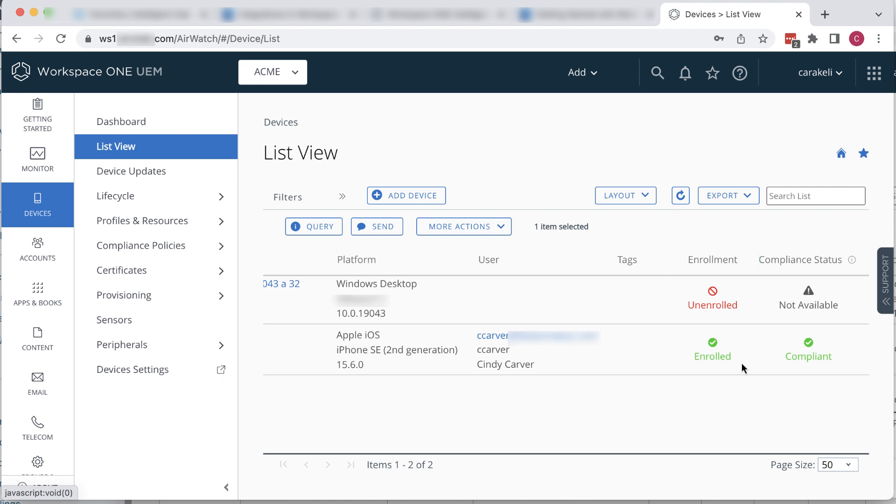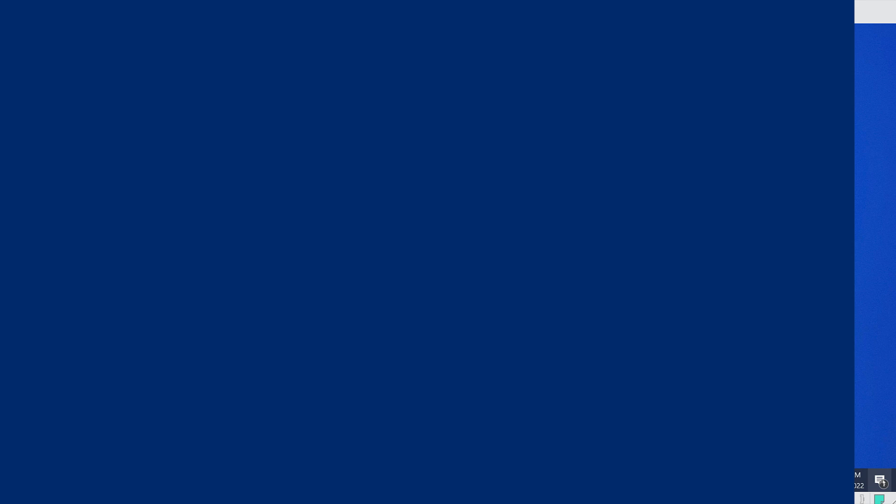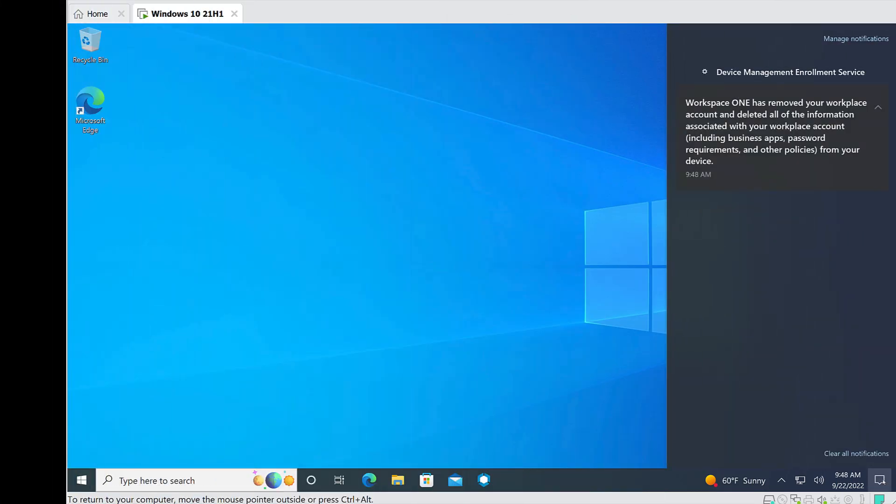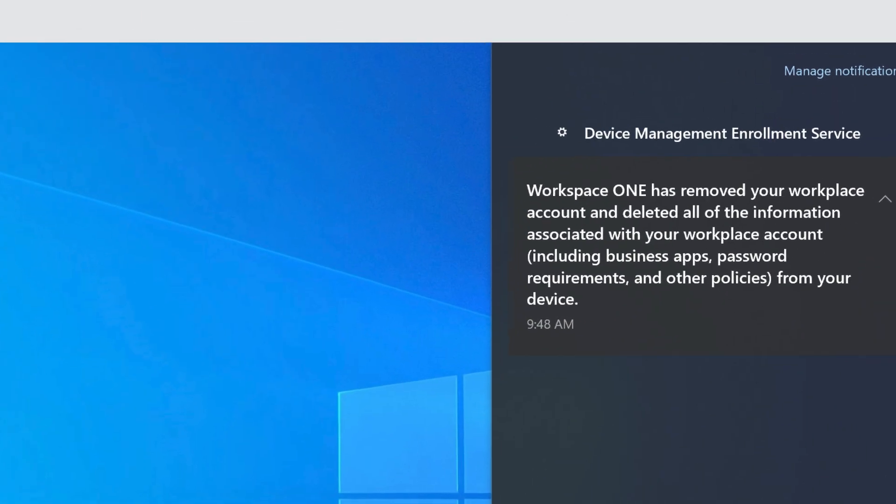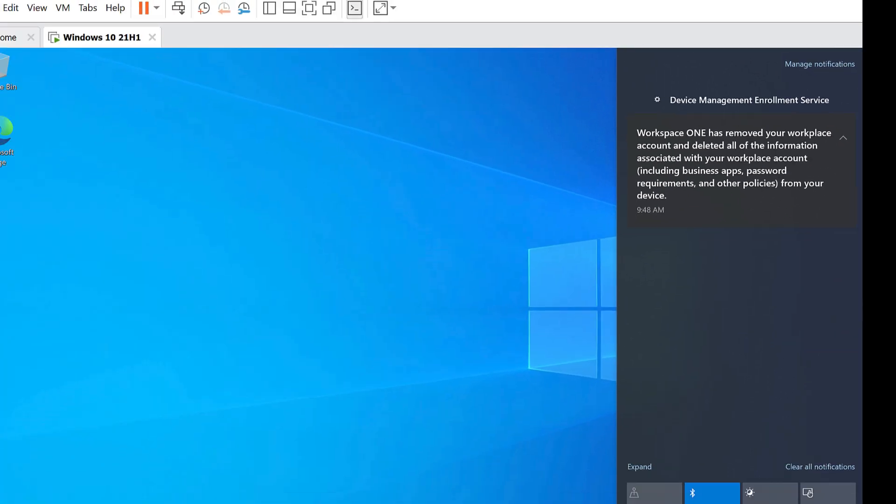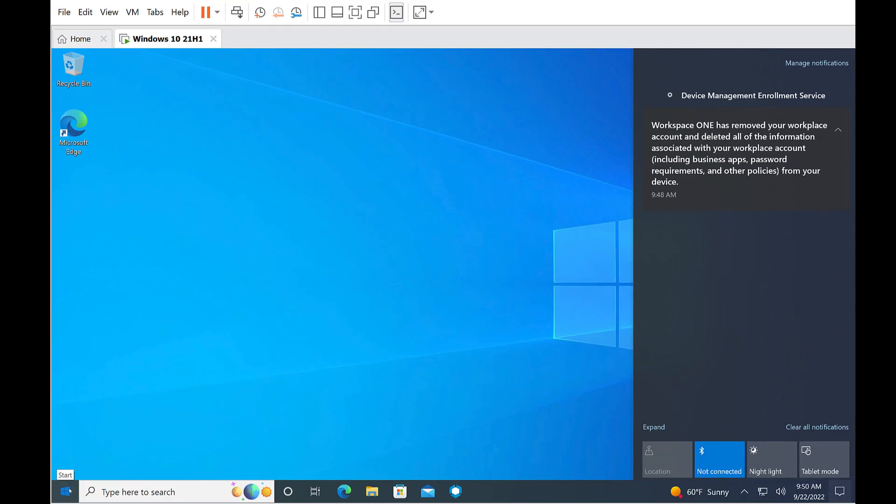Now let's go over to the Windows device and take a look. There's a notification telling us that the Workplace account, managed apps, and policies have been removed.